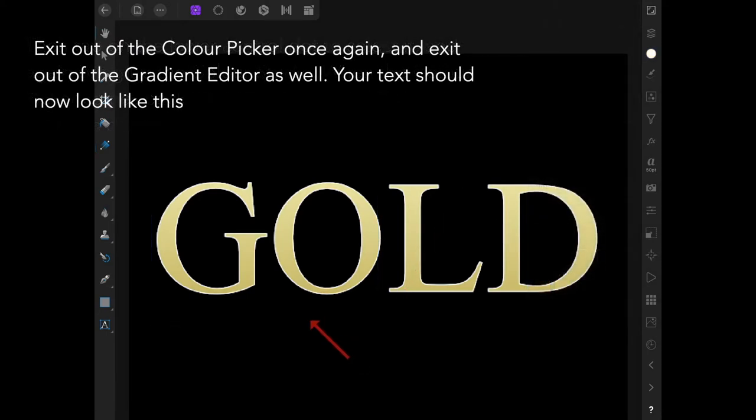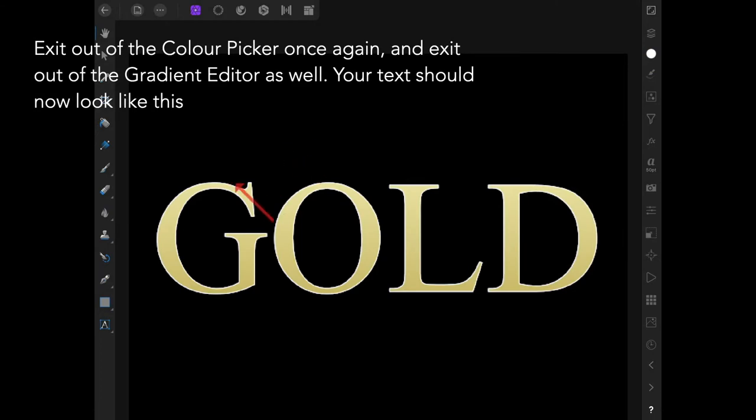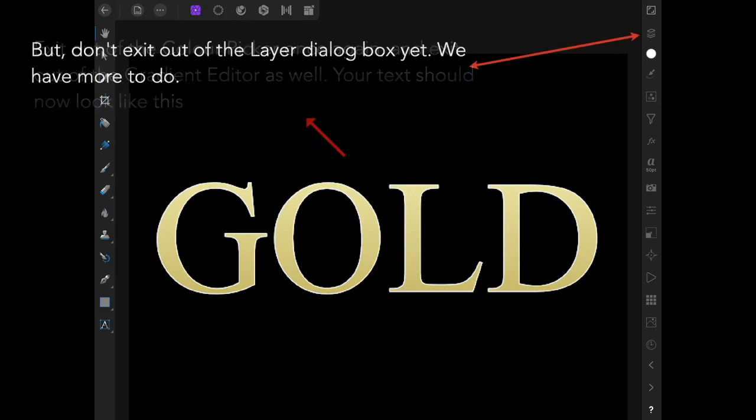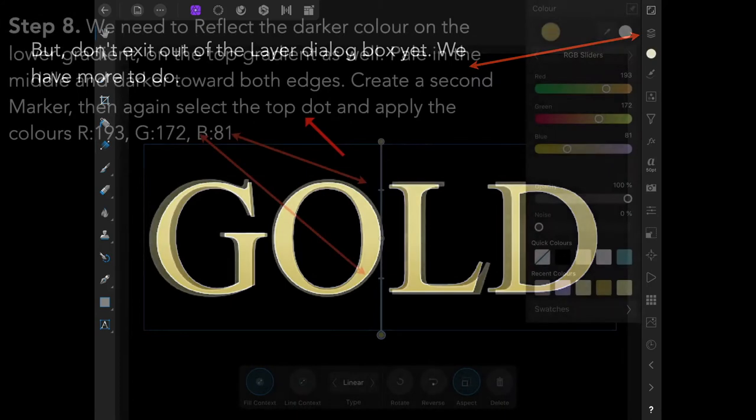Exit out of the color picker and exit out of the gradient editor as well. Your text should now look like this—it doesn't look like much at the moment, but we're getting there. Light gold down to dark gold. Don't exit out of the layer dialog box; we have more to do.